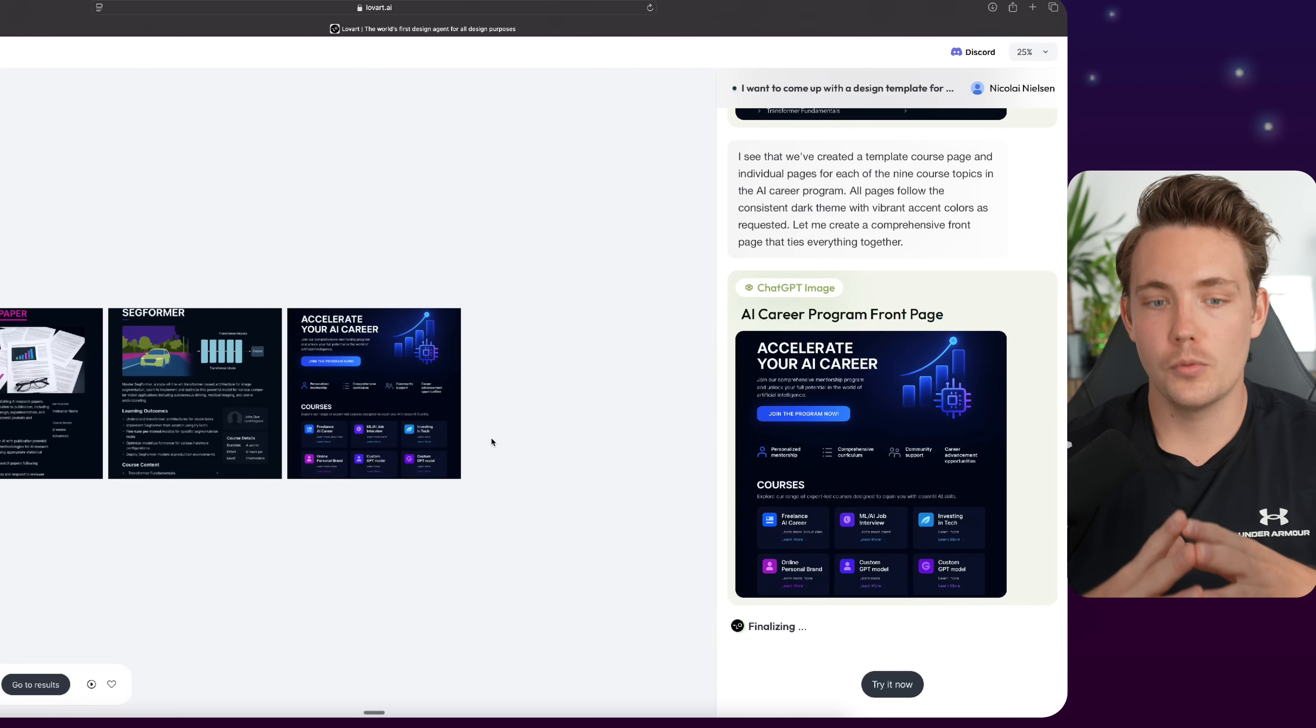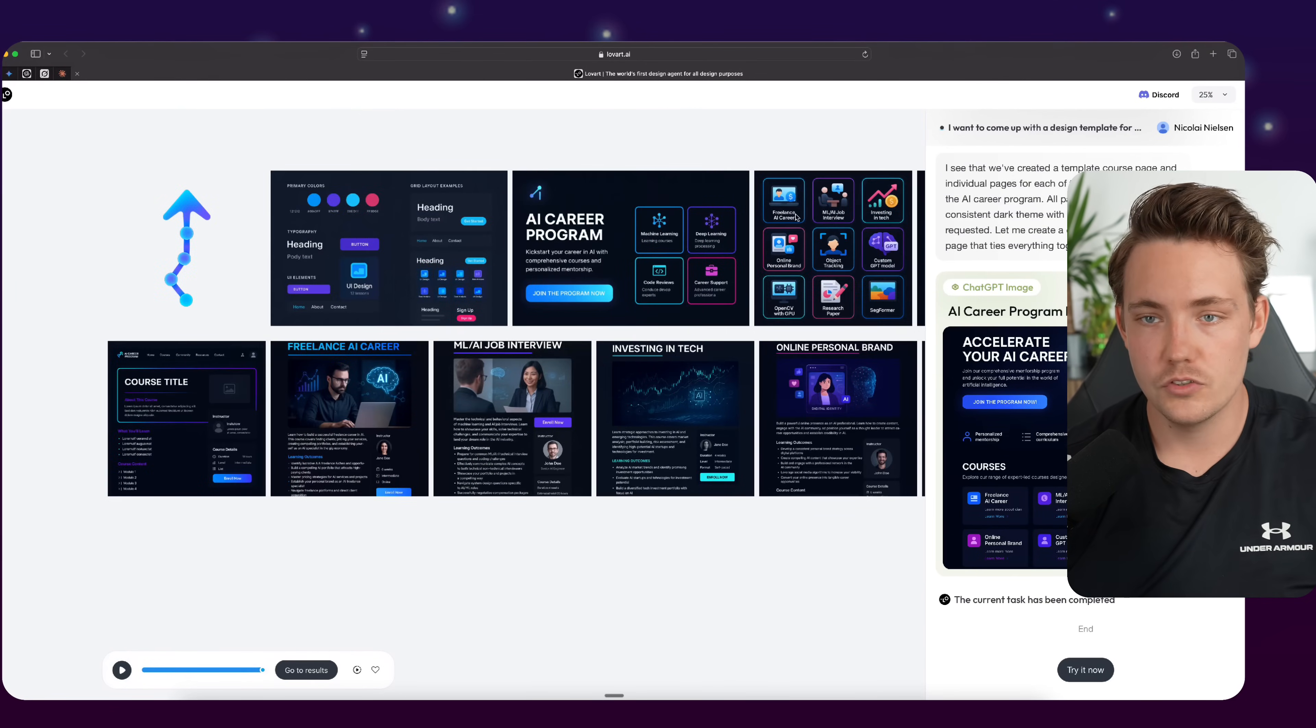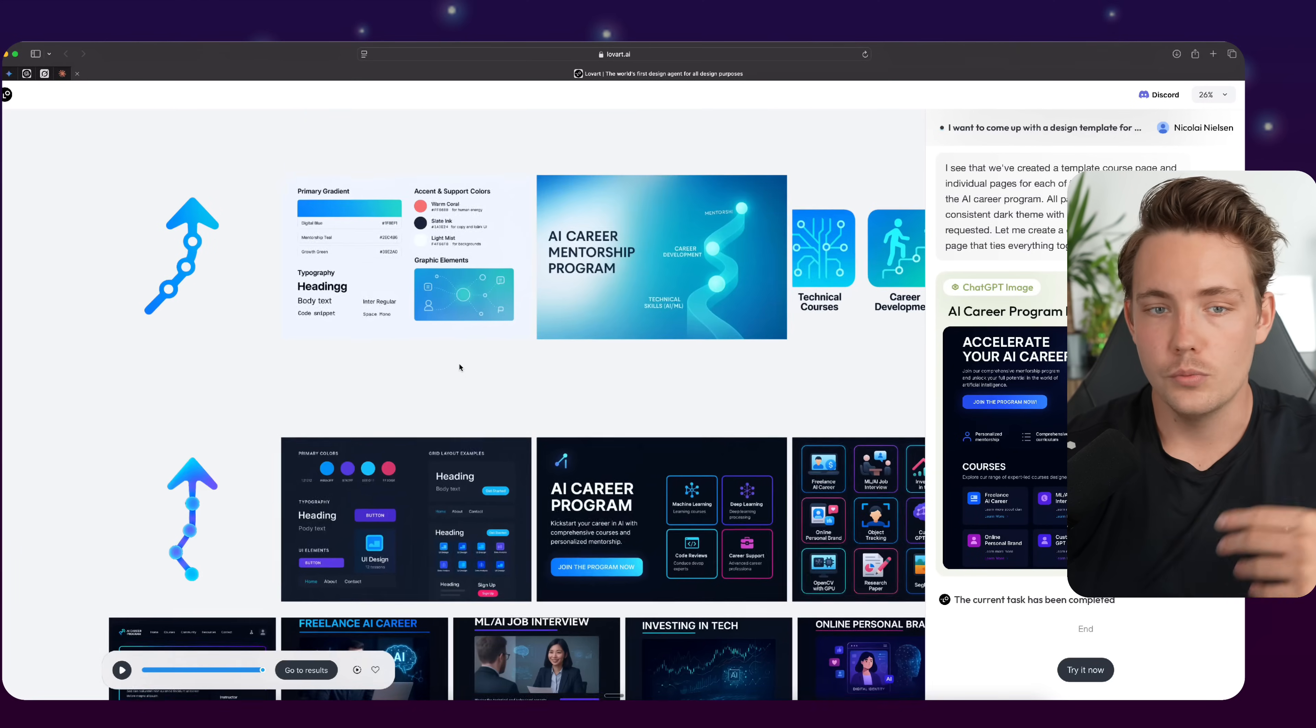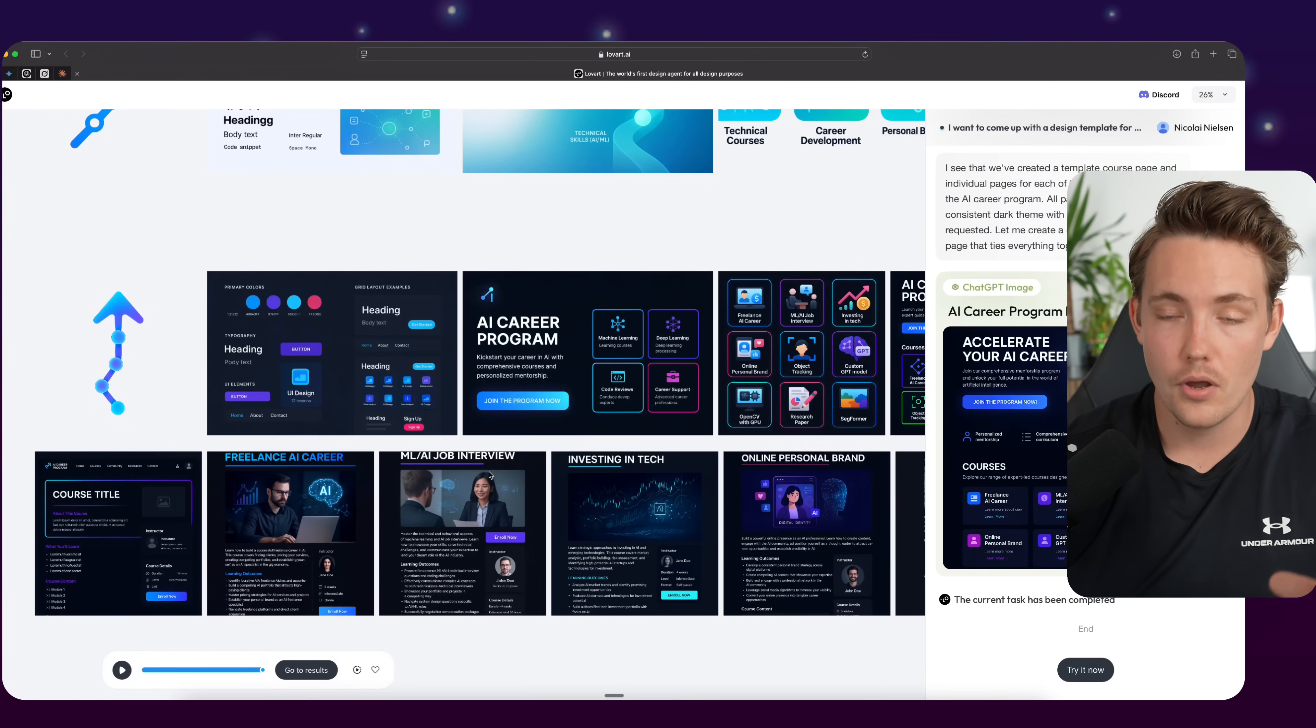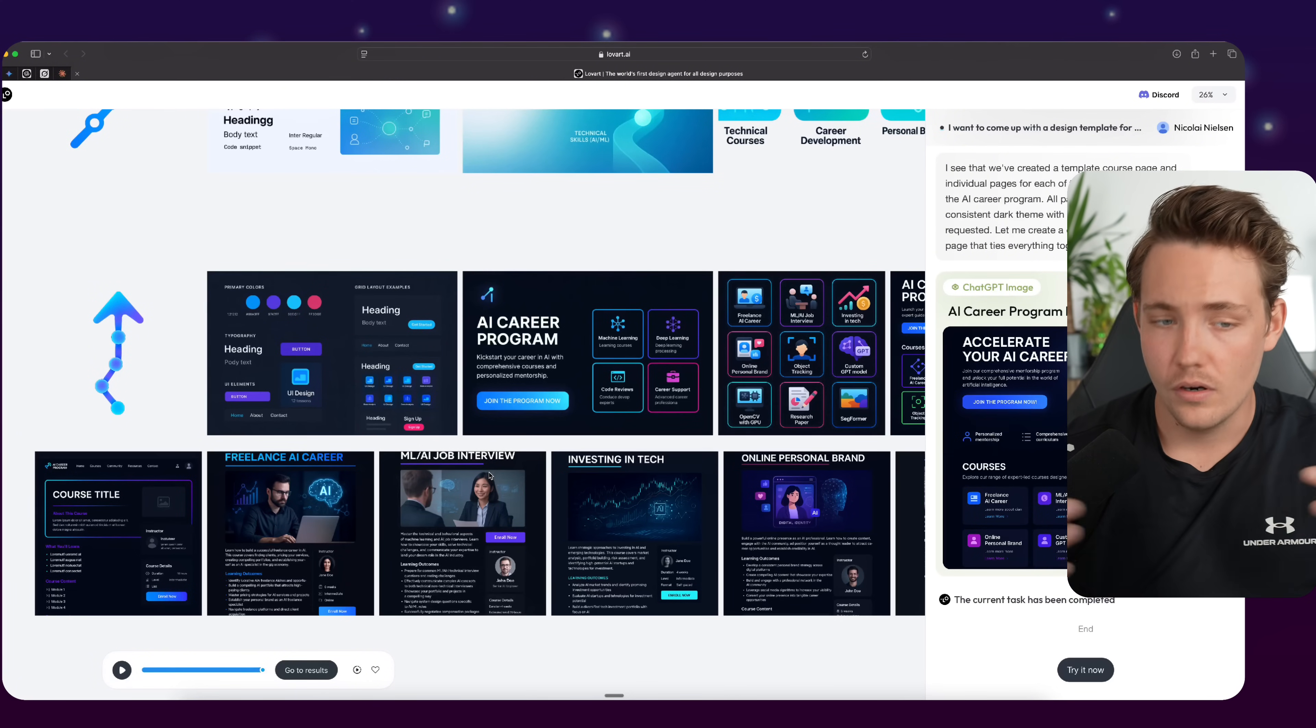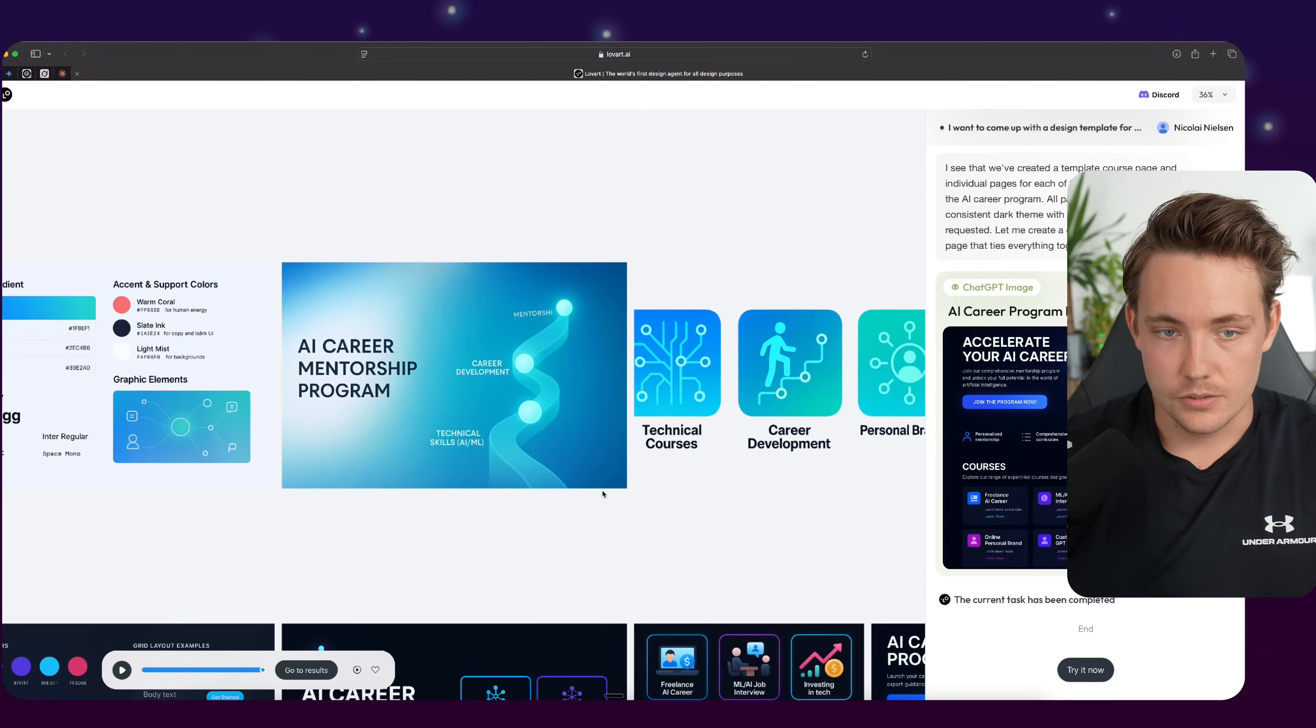So here we have it just generating different pages for my AI career program, both covering all technical courses that are in there, how to level up your career, all the different front pages and so on. So this could be useful if you want to come up with some new sales material, or you want to set up an AI career program. This is the first design that it came up with. This is with no context. And then down here at the bottom, I provided this screenshot of my existing website and told it to generate it more in that specific style or theme, especially for the colors, and then just make it more modern with better icons and better visualizations.